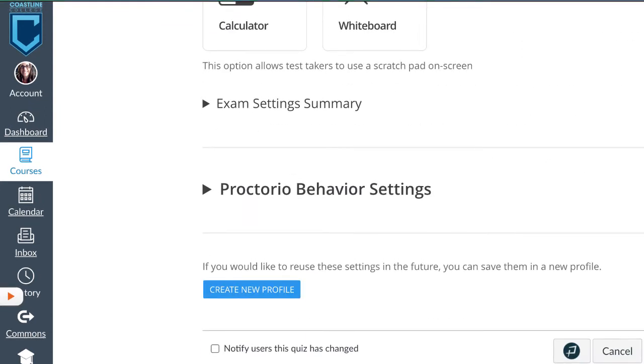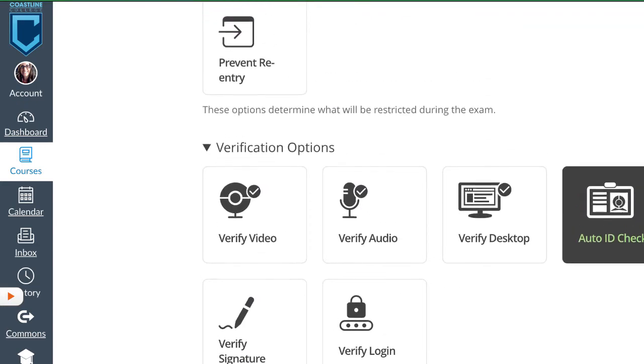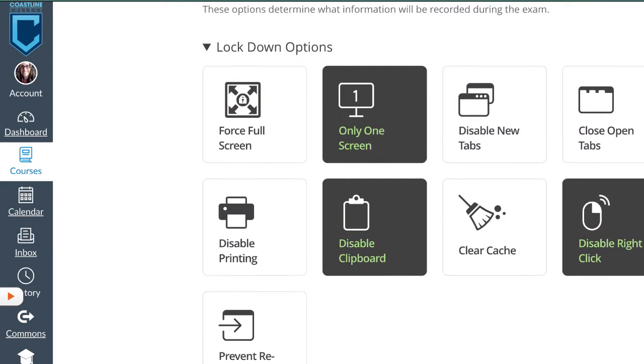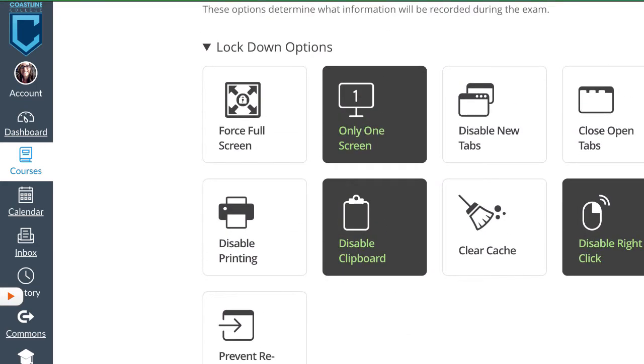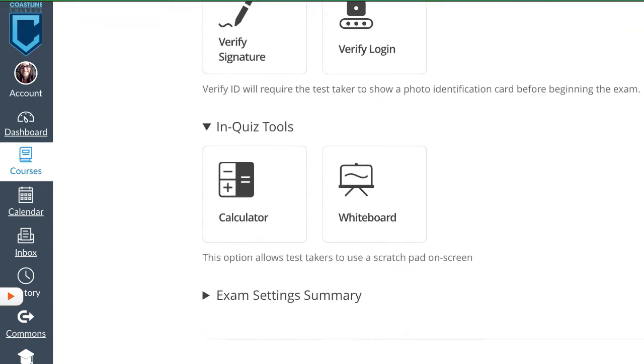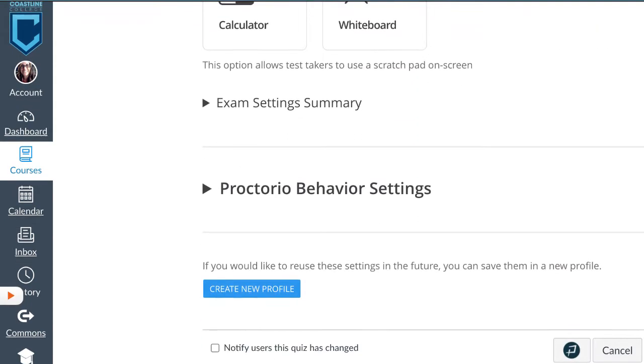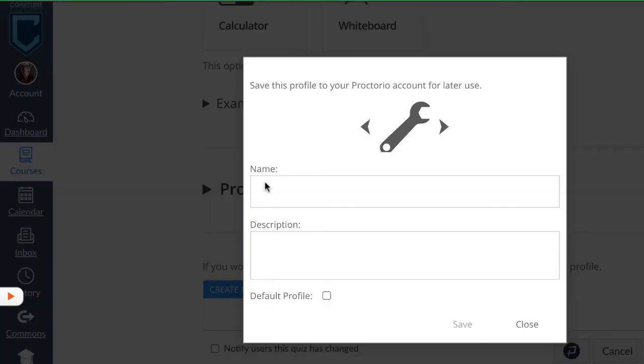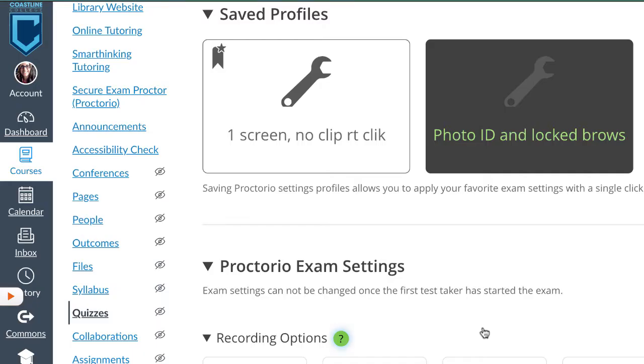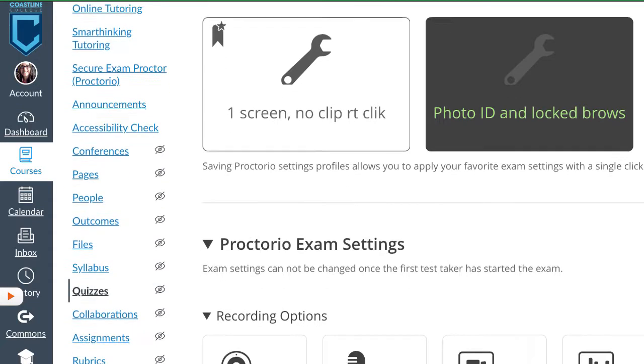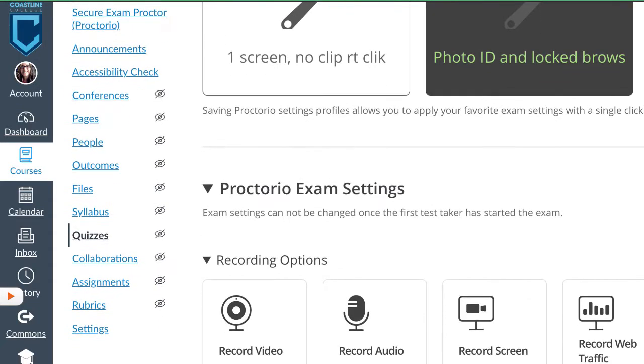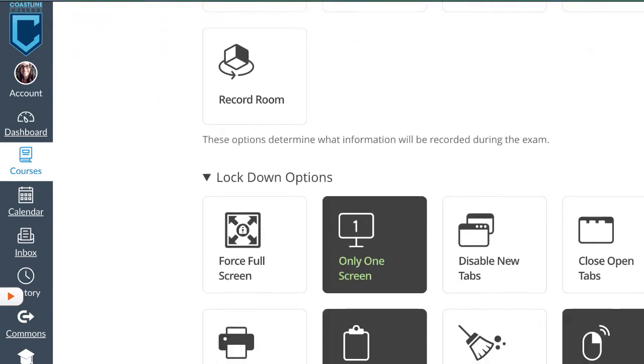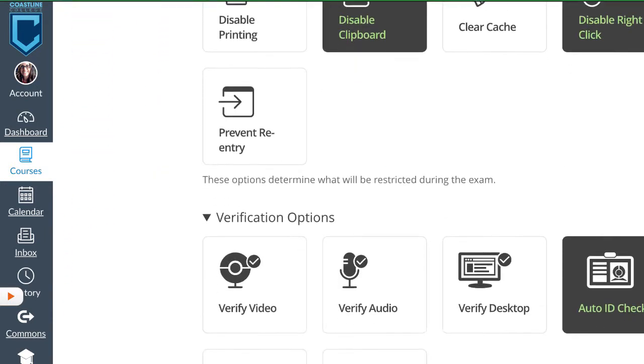If you find you're using the same tools, in this case for the library, we have the ID check, we've disabled the right-click, we only allow one screen, and we've disabled a clipboard. So if we'd like, we can create a new profile and save it, so then we can just use that again in our other quizzes.